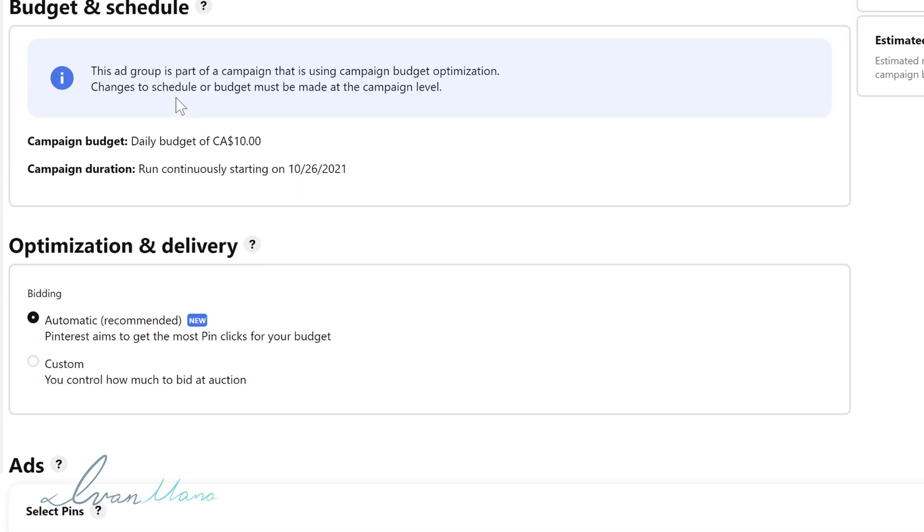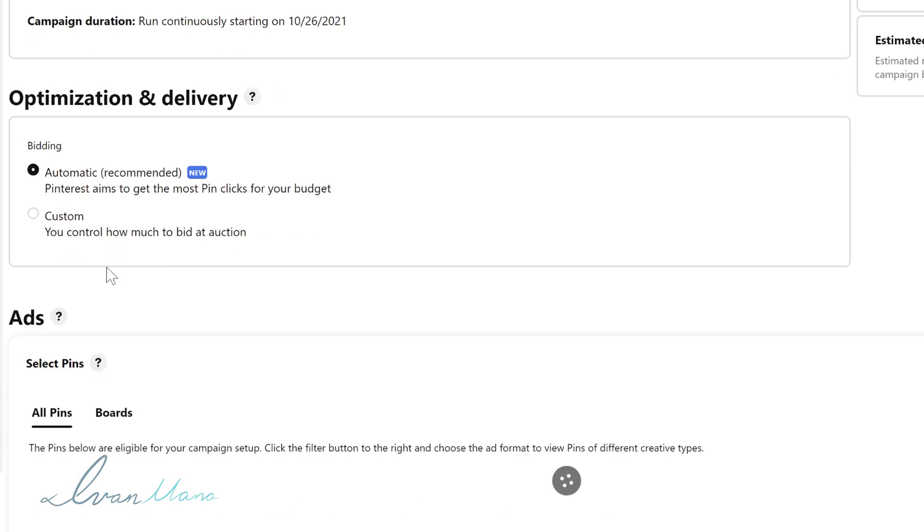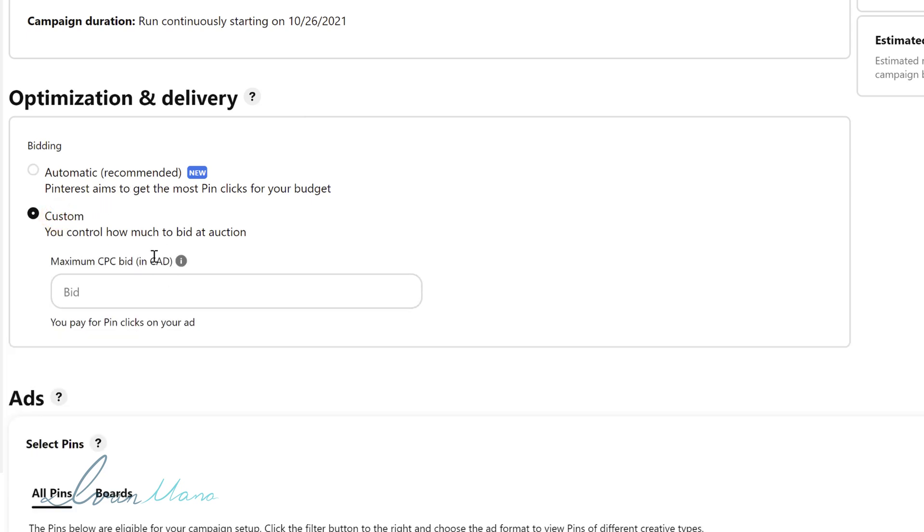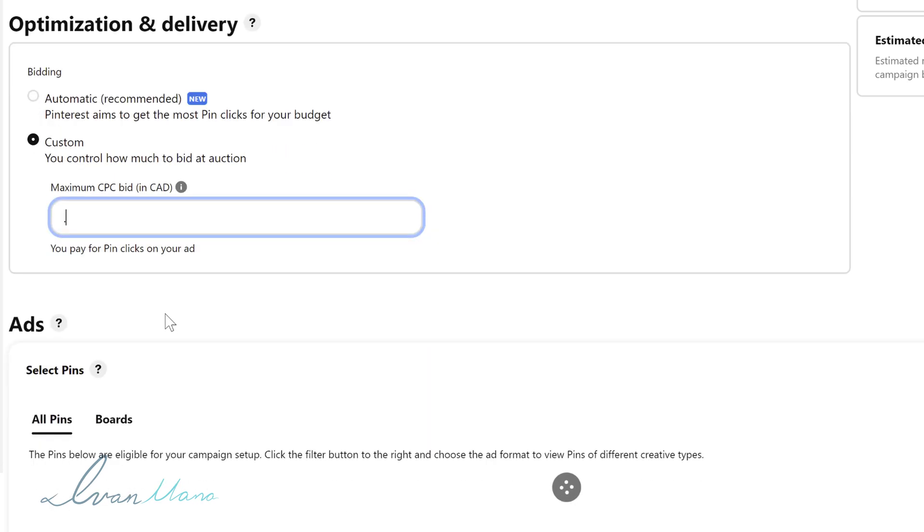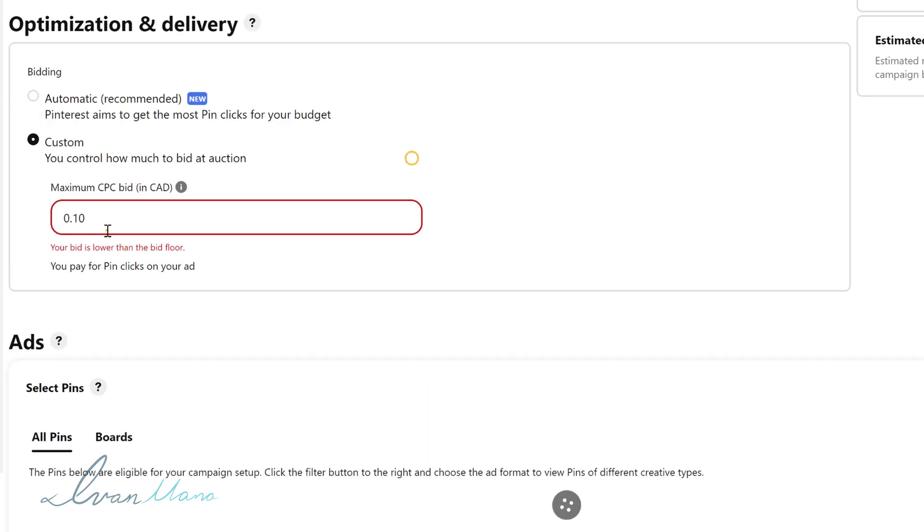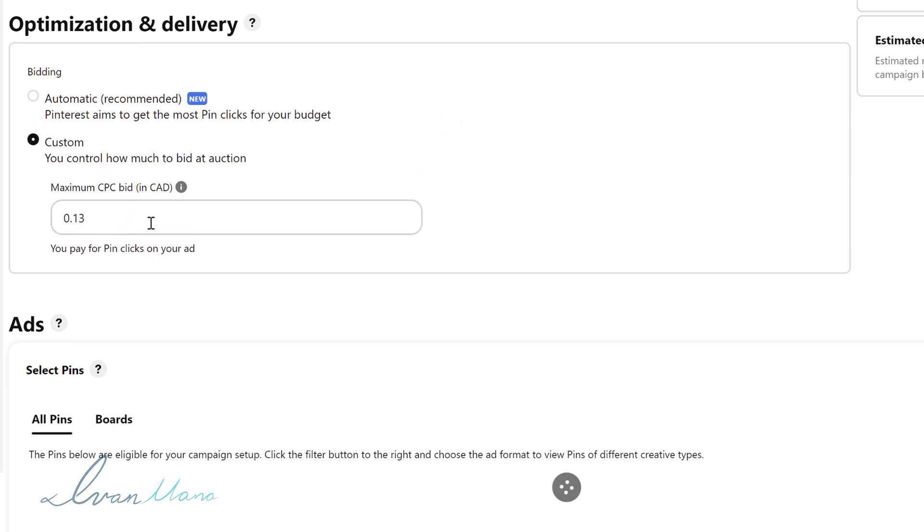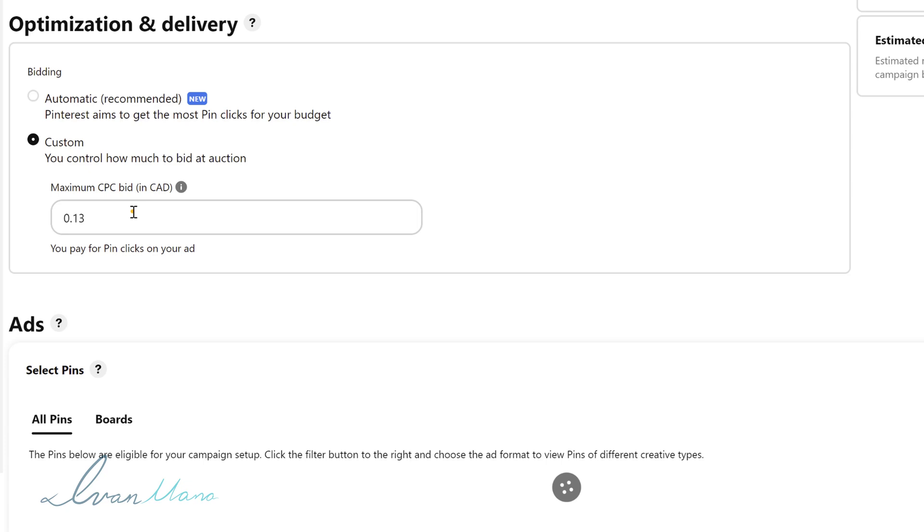We're going to scroll down to budget and schedule. So our daily budget is $10. And then optimization and delivery. So you could either let Pinterest decide how much you're paying per click, which can get quite costly, or you can set a maximum cost per click you're willing to pay. I believe the minimum is $0.13. So if you put $0.10 here, the minimum I believe is $0.13. So the minimum you can pay for every click is $0.13. So that's going to be the maximum for every click. Whereas with the automatic option here, where Pinterest will try to get you as many clicks as possible, no matter the price. So if you're just starting out, or if you're on a tight budget, I would suggest setting a maximum amount so you don't go bankrupt in your first hour.